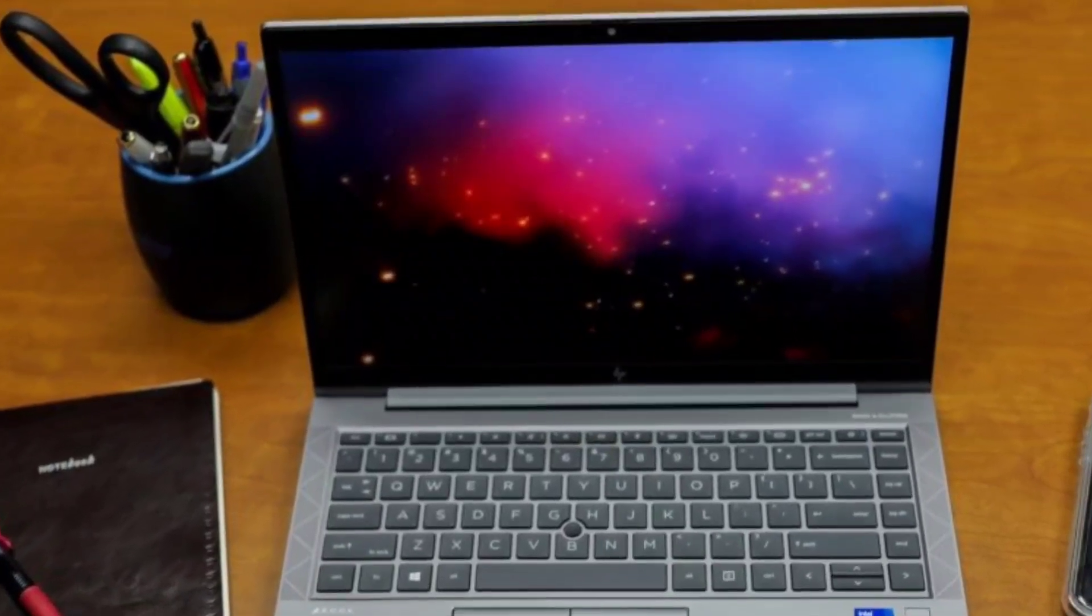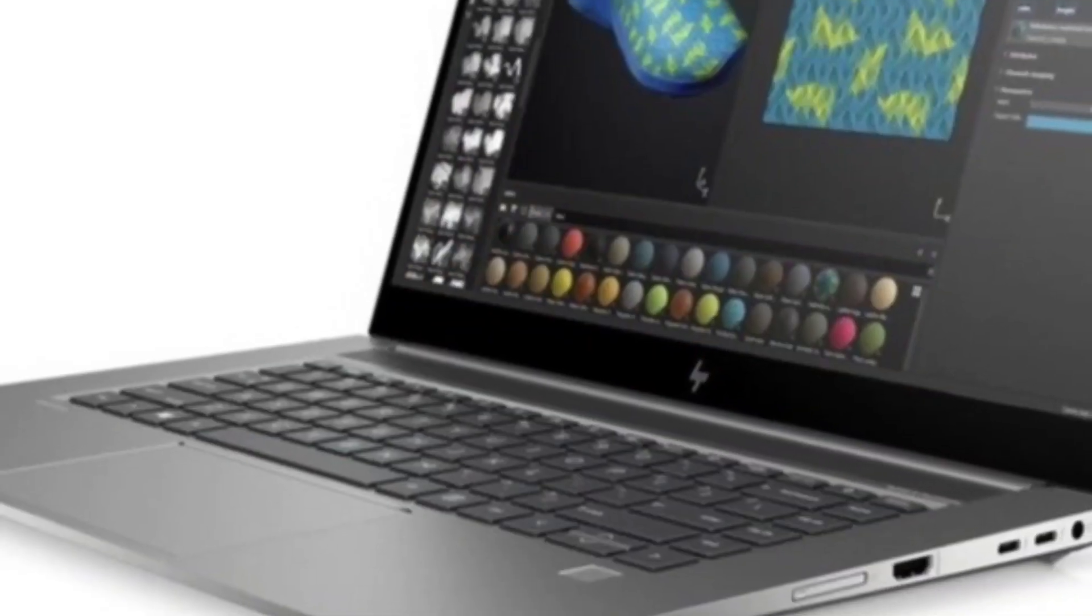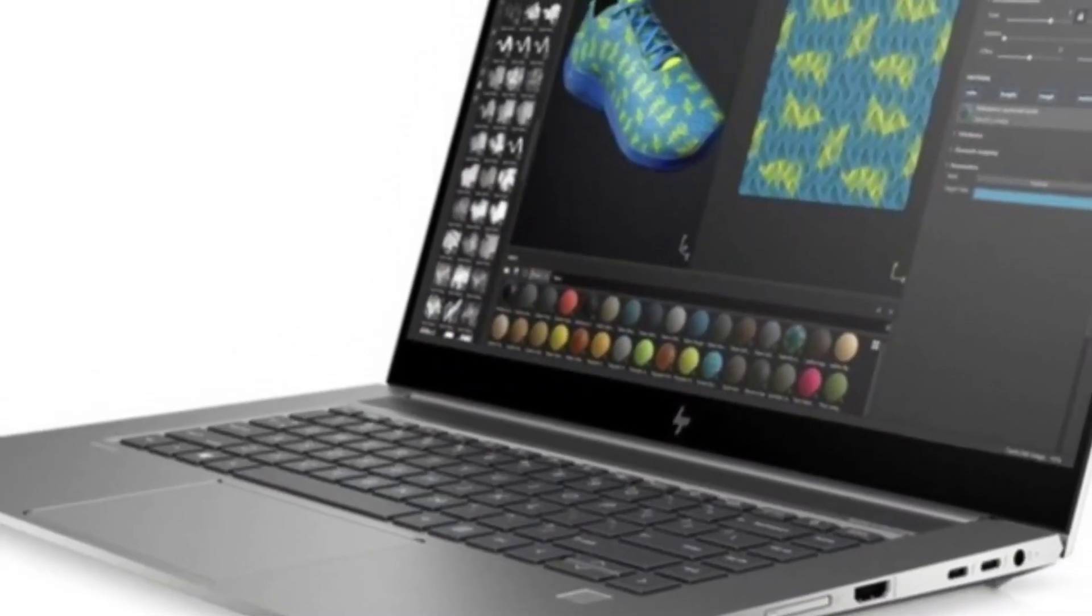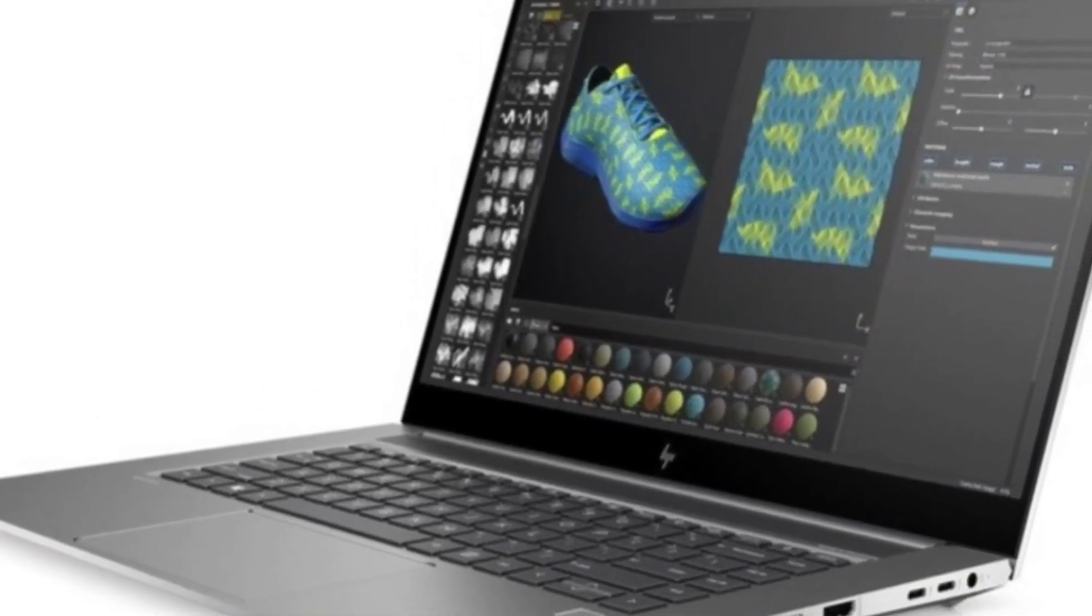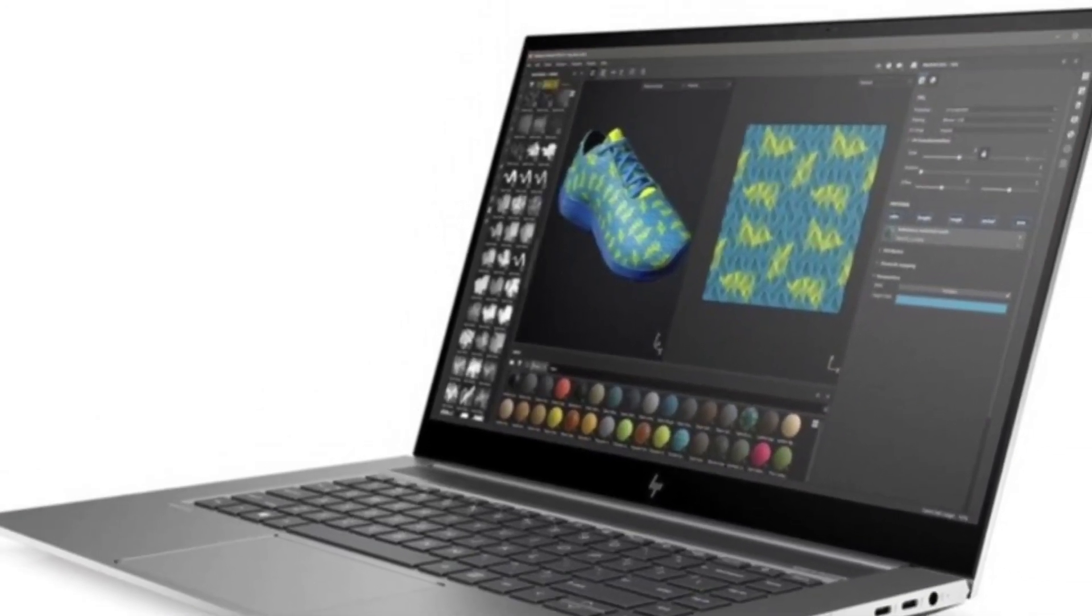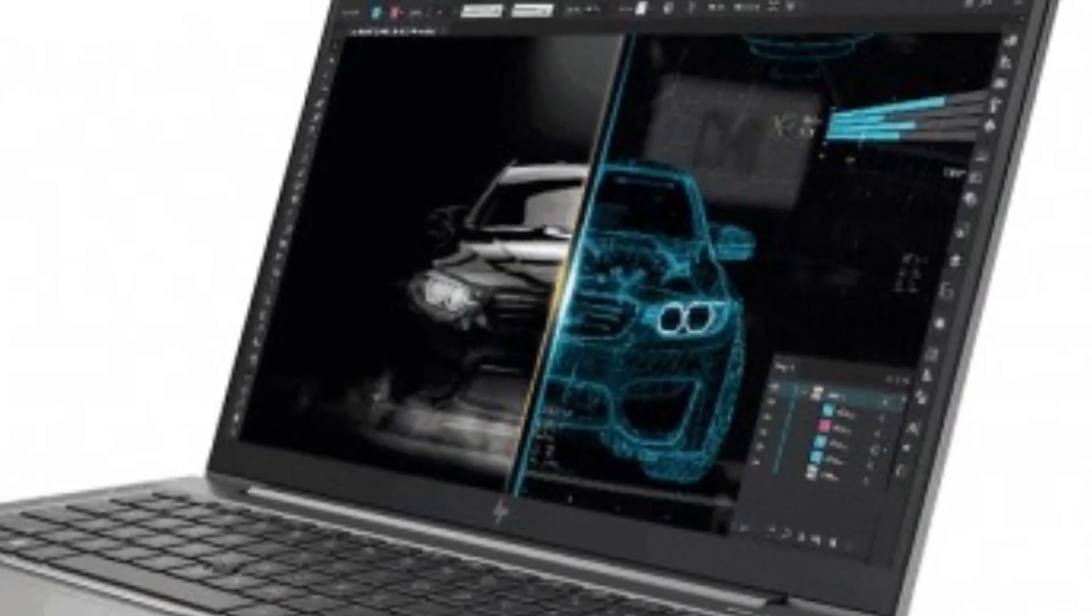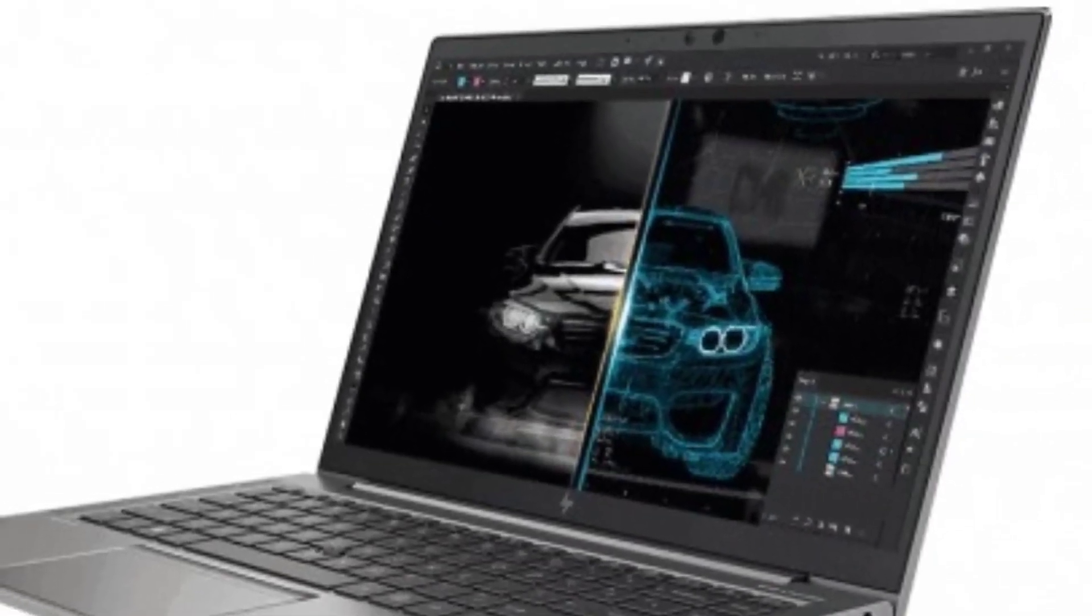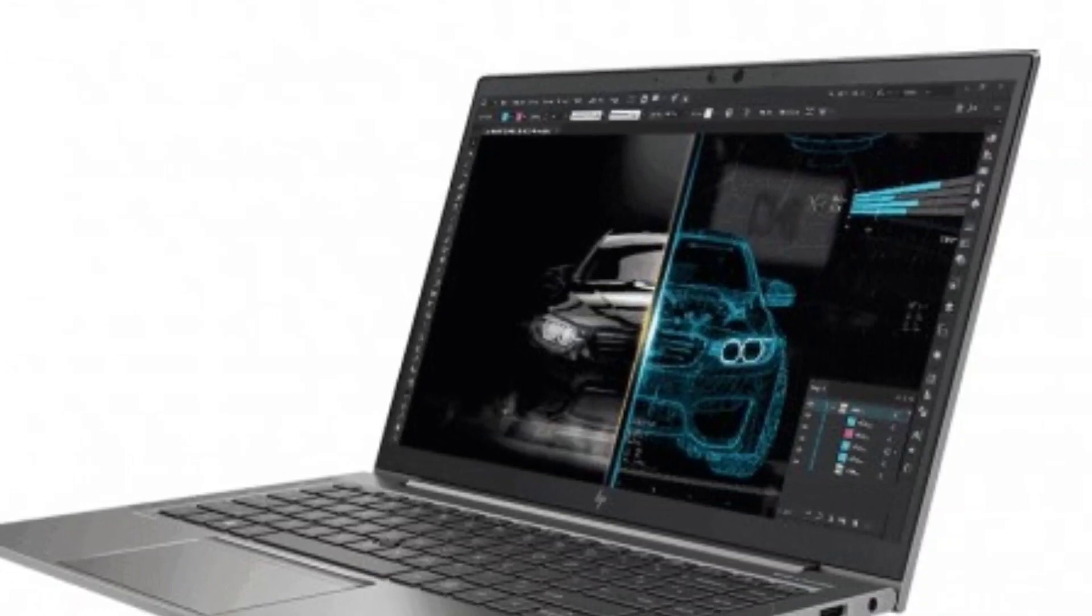High-frame-rate gamers won't like our studio's 15.6-inch OLED display, which is stunning but limited to a vanilla 60Hz refresh rate. But the system adds up to a prize platform for 4K video editors or other digital content creators.